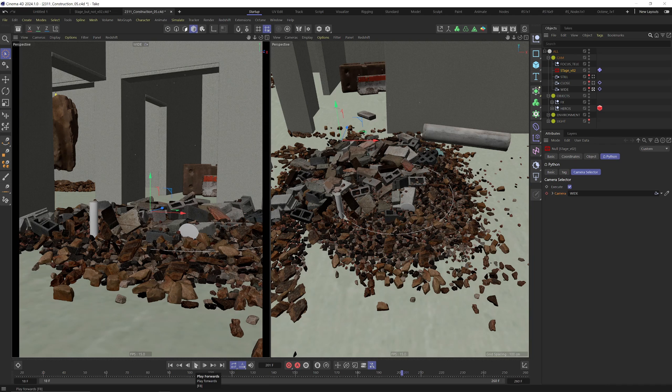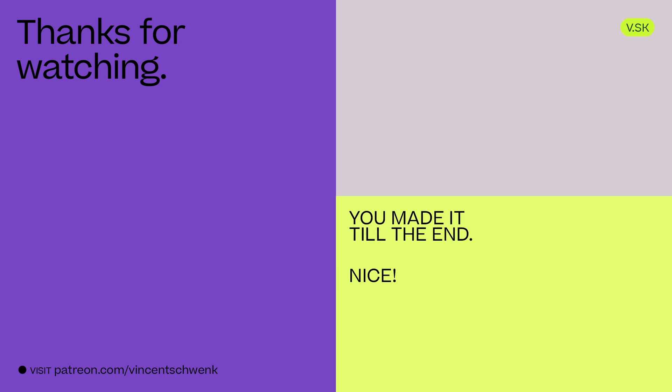And that's already it for the quick tutorial. So thanks for watching and listening, and see you around. Bye bye.